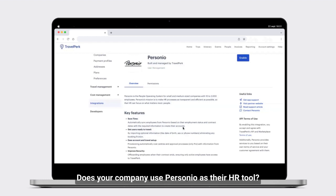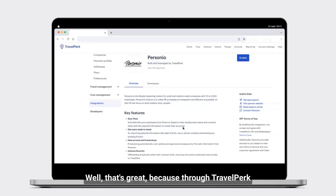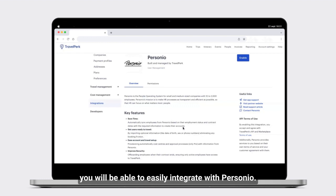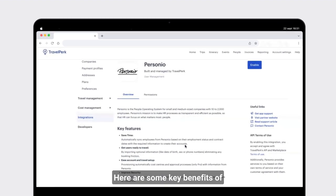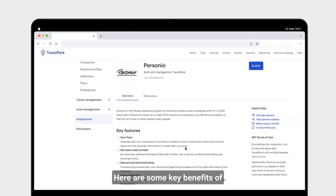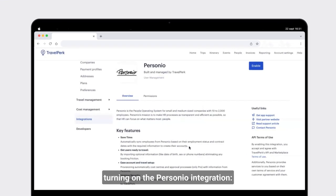Hi there. Does your company use Personio as their HR tool? Well, that's great because through TravelPerk you will be able to easily integrate with Personio. Here are some key benefits of turning on the Personio integration.